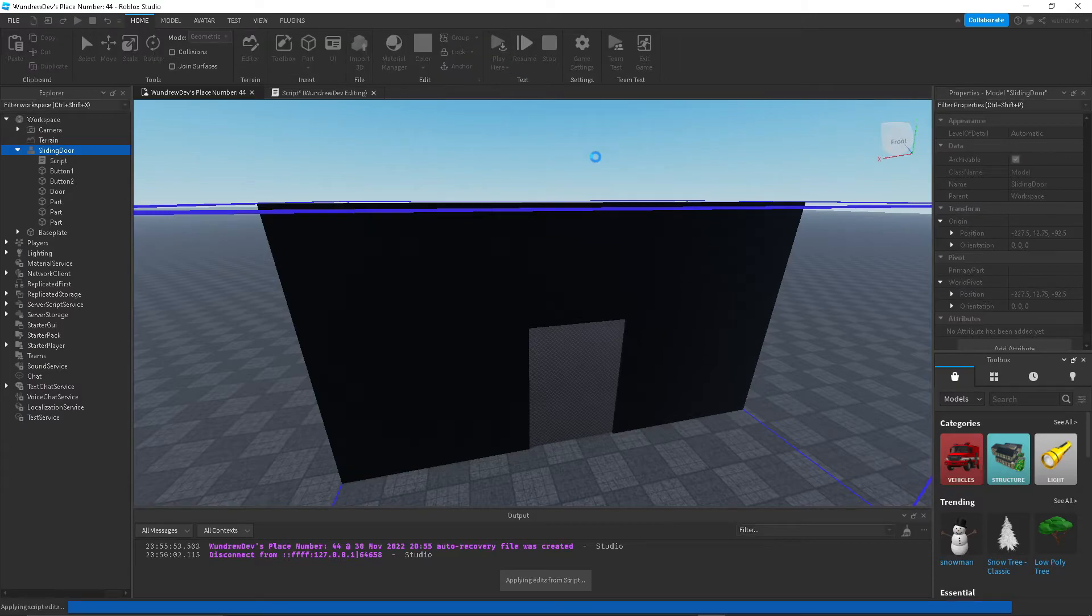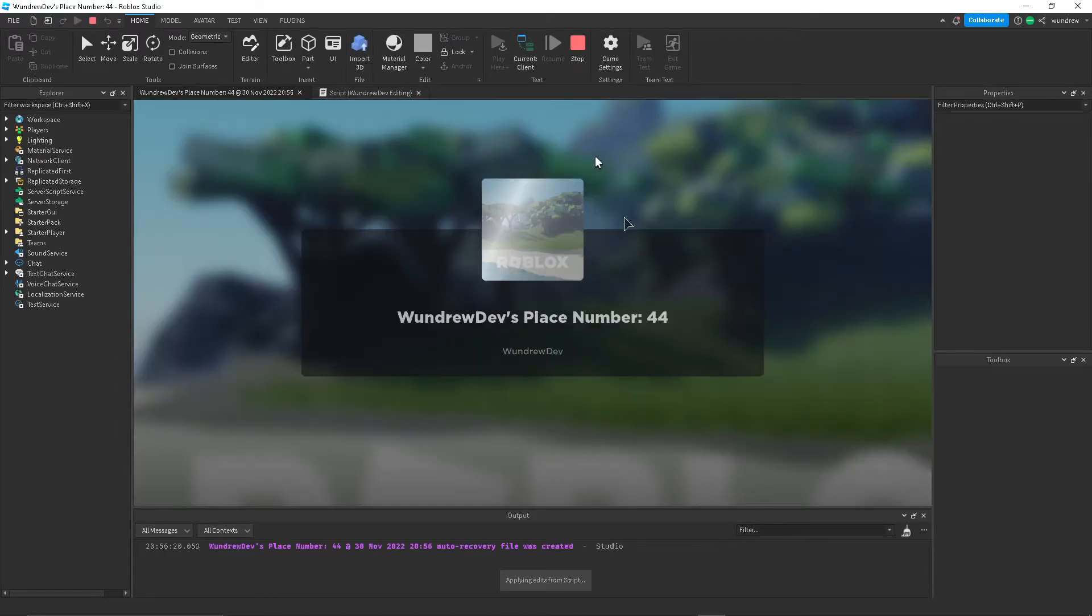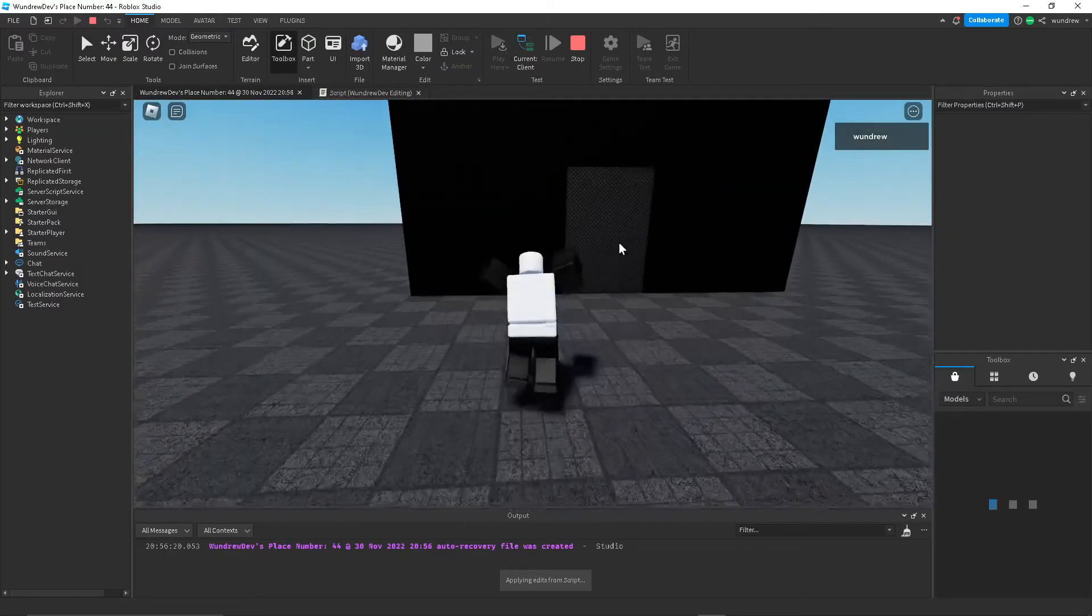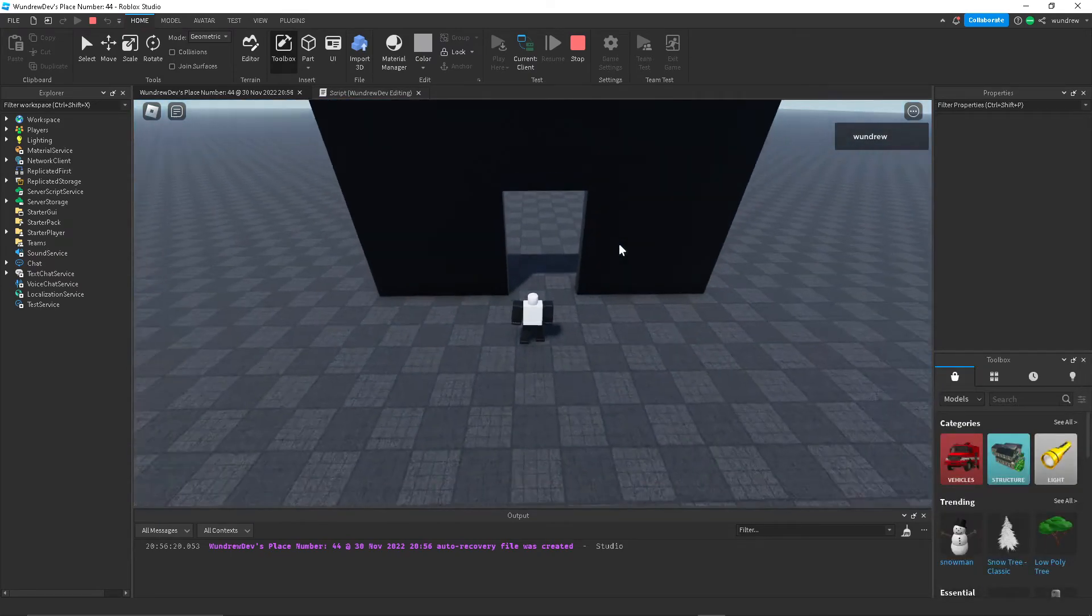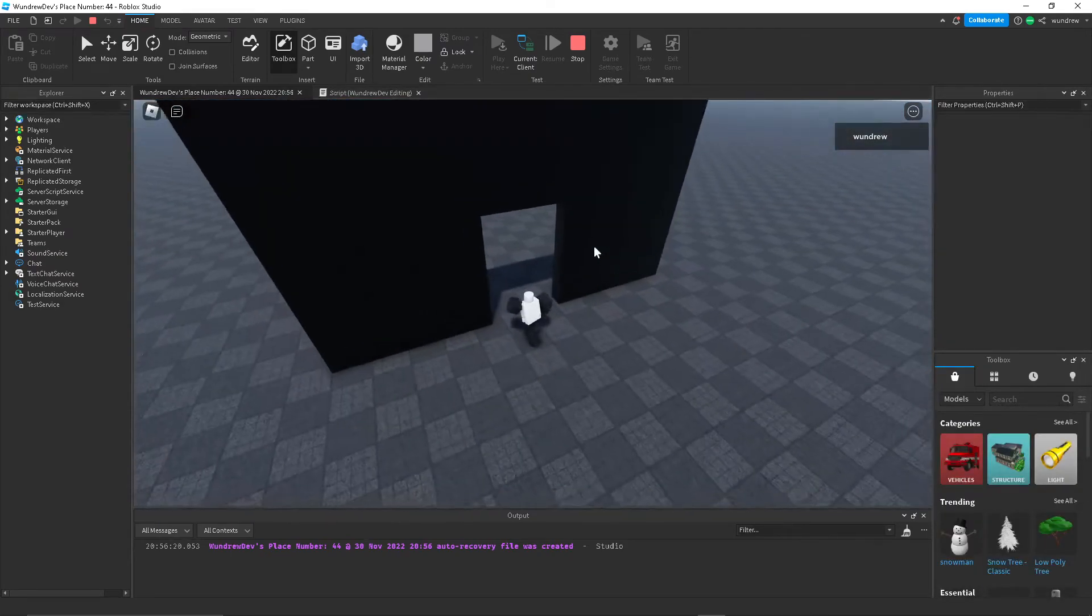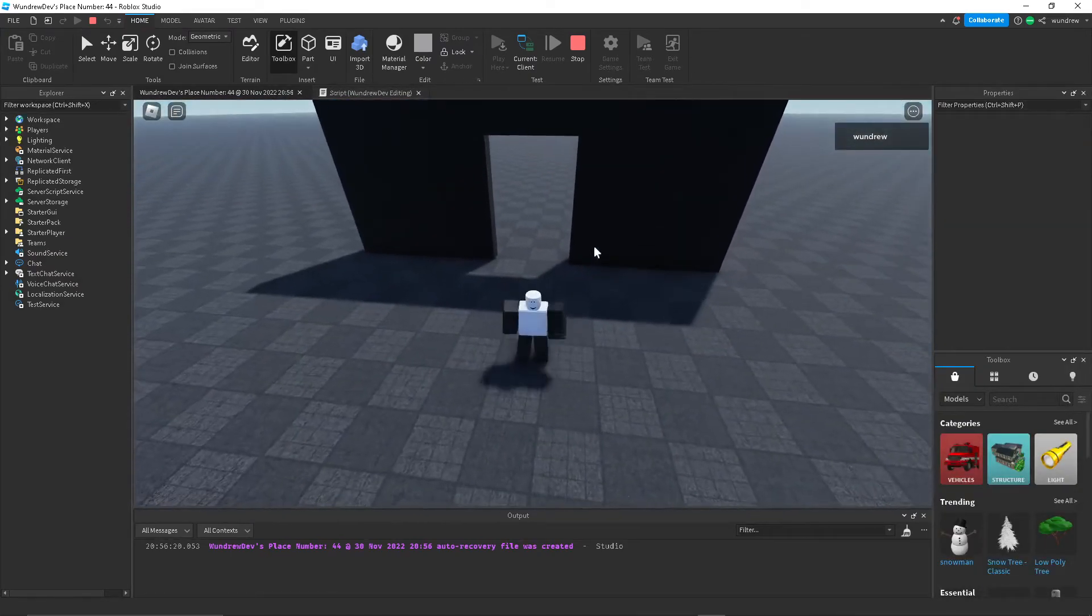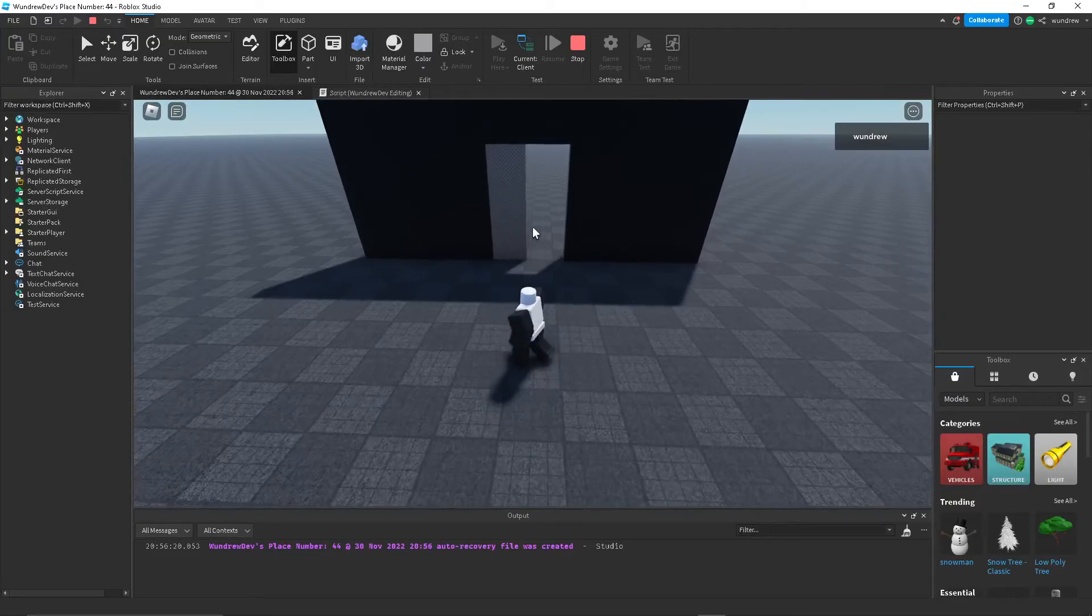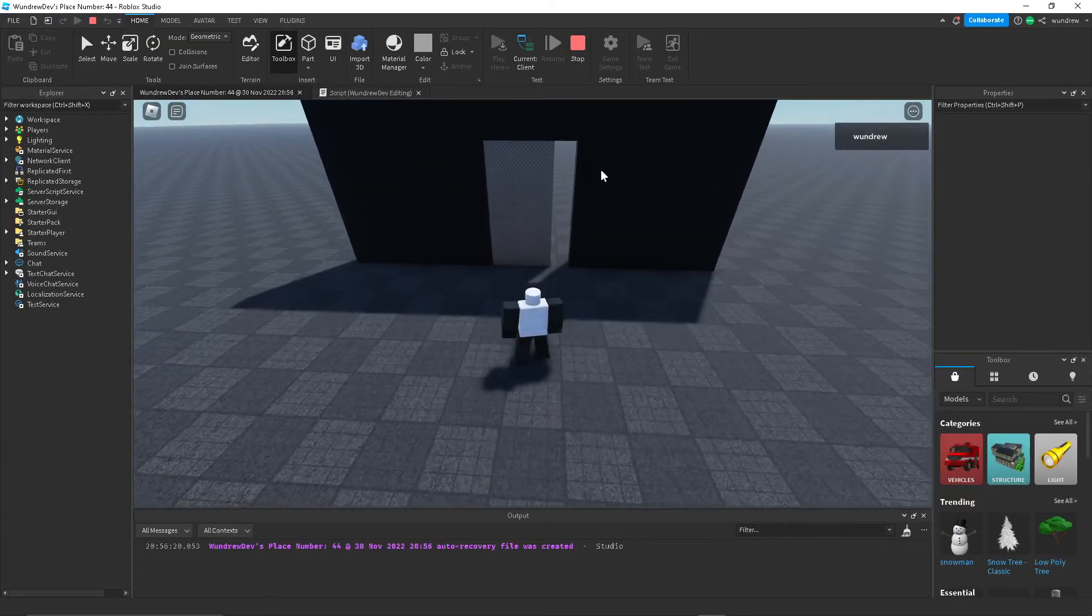So now if I press play here, it should be working properly. There we go, that looks pretty cool I'd say. So now after two seconds it goes back to its place.